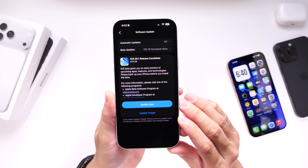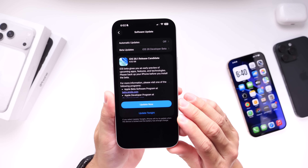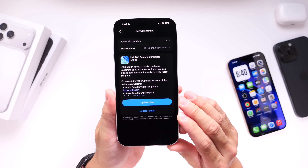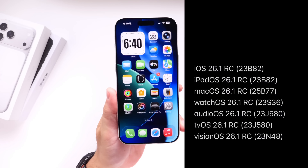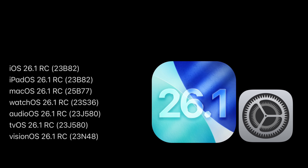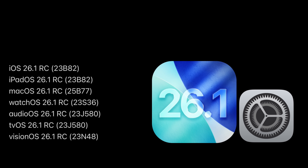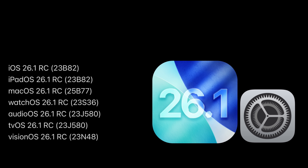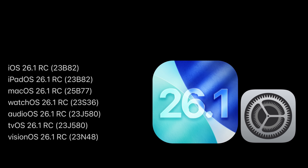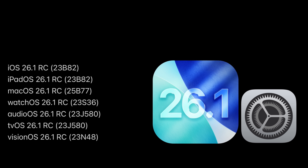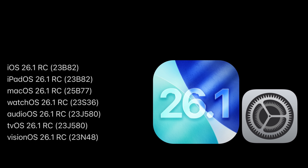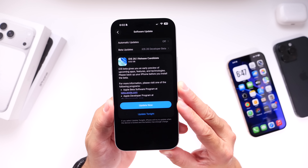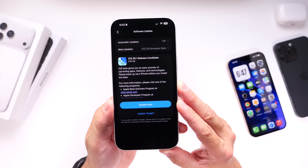We'll talk about the expected release date for the final release of iOS 26.1, but I wanted to share some last-minute changes that Apple has added to the RC build. Aside from iOS 26.1 RC, Apple also released iPadOS, macOS, watchOS, HomeOS, tvOS, and visionOS 26.1 RC — all available to download today for registered developers. If you're a public beta tester, you'll most likely see this populate for you within the next 24 hours or so.